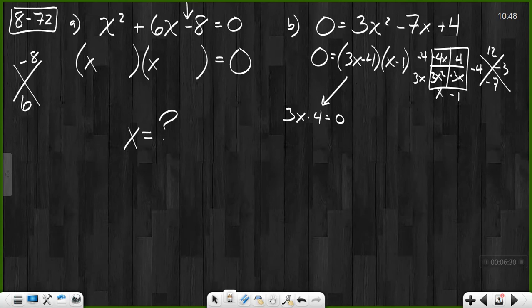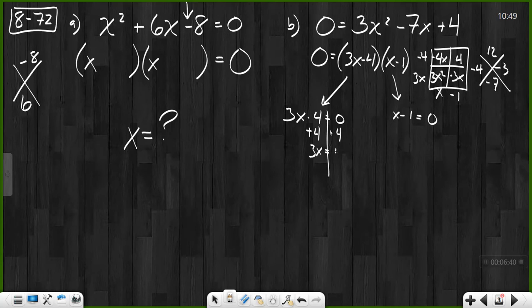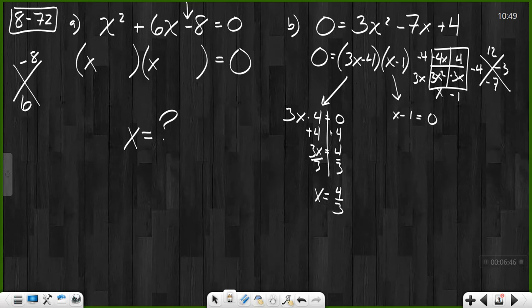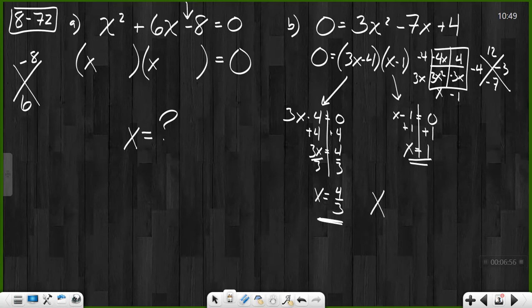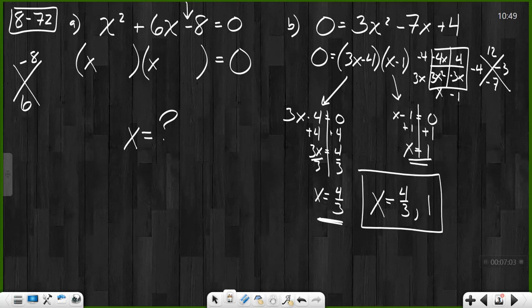Now I can use the zero product property: 3x minus 4 could equal zero, or x minus 1 could equal zero. Adding 4 to both sides gives me 3x equals 4, so x equals 4 thirds. You could also say 1 and 1 third, but I prefer the improper fraction. And x minus 1 equals zero gives x equals 1. So the answer is x equals 4 thirds, 1. Notice I used a comma — this is not an ordered pair, just the two values of x that make this true.